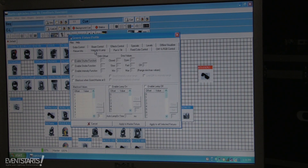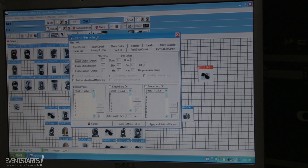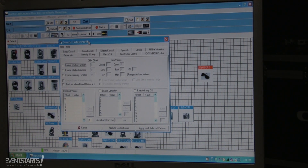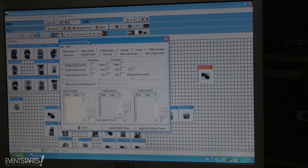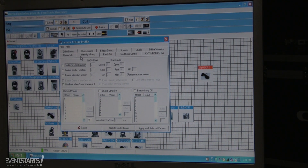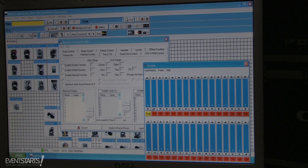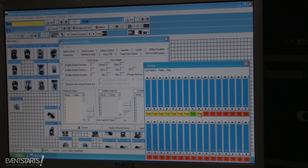For the intensity and channels, you basically need the manual that came with the fixture, which has a channel list. If you don't have a channel list, you can select this fixture, go to Faders, and play with the faders to find what each channel does and how many channels in total you have.